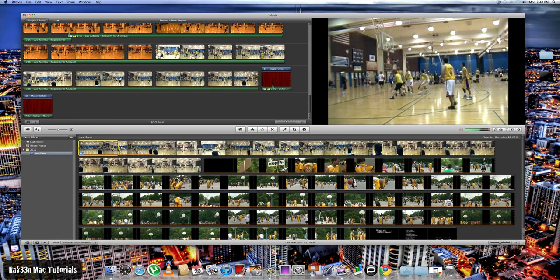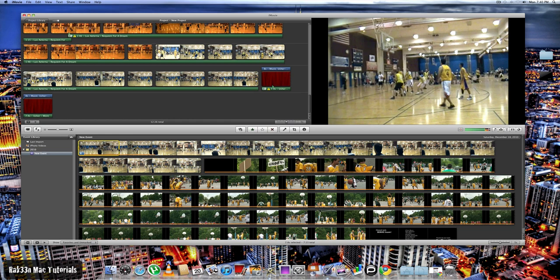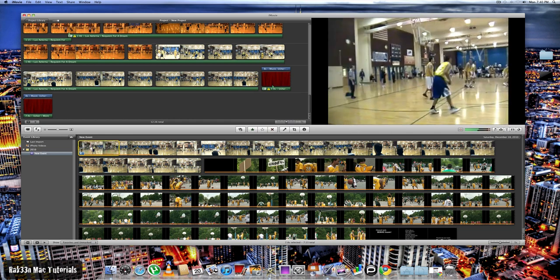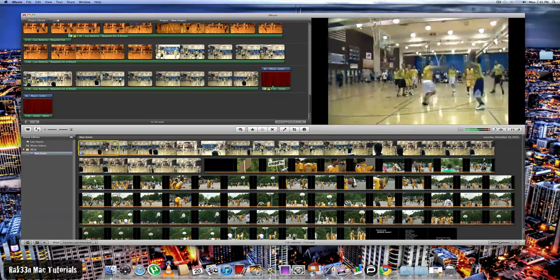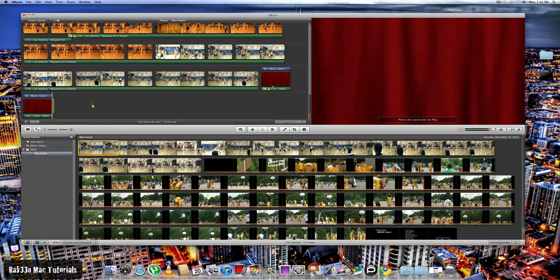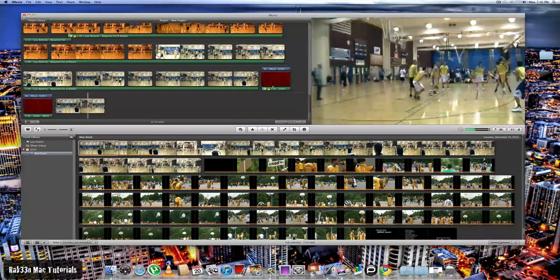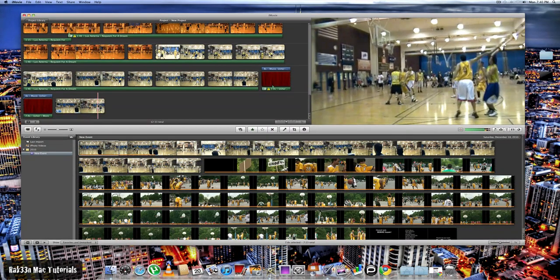Once you have it selected, you want to drag that selected clip into your project library. And once it's in your library, what you want to do is highlight that clip once more.